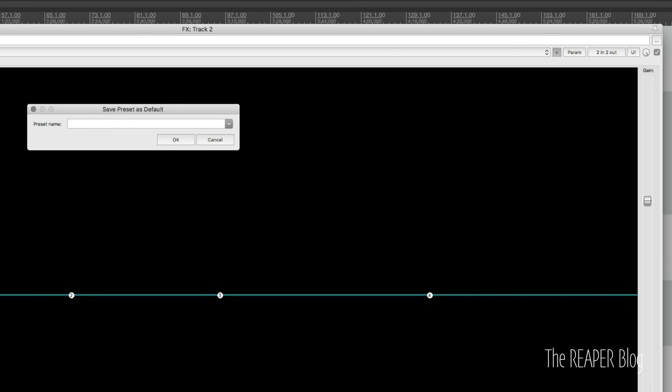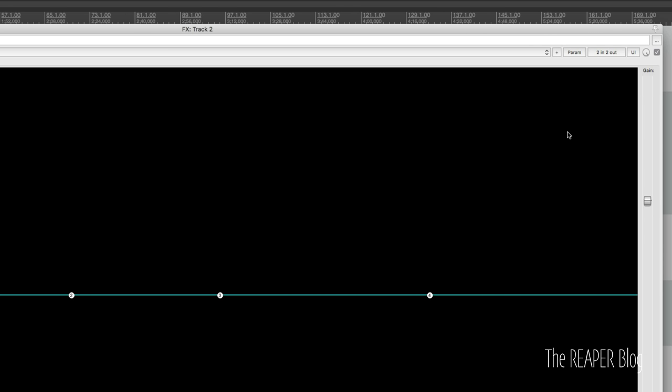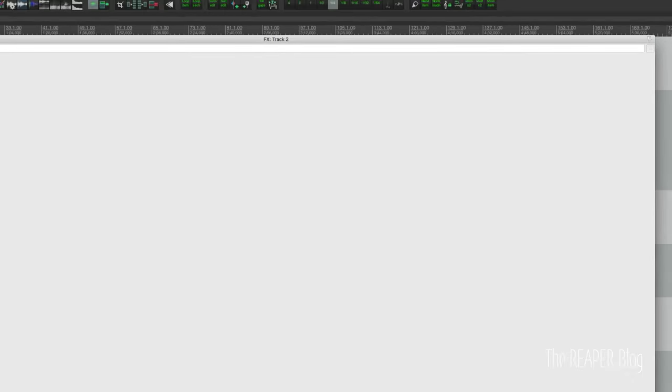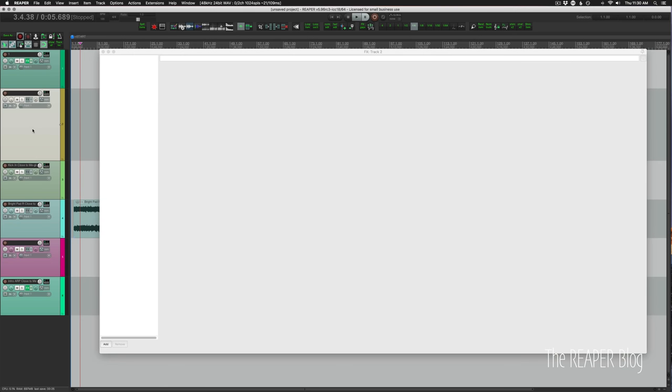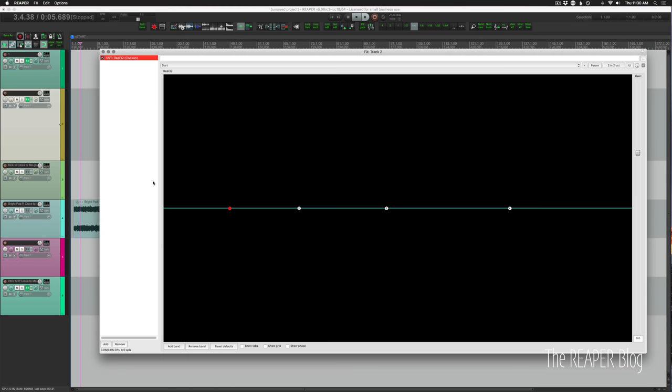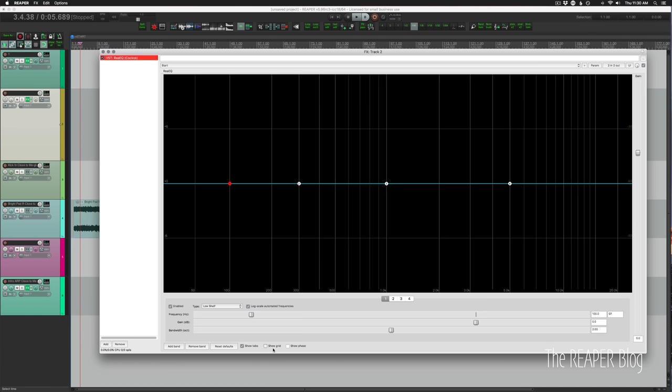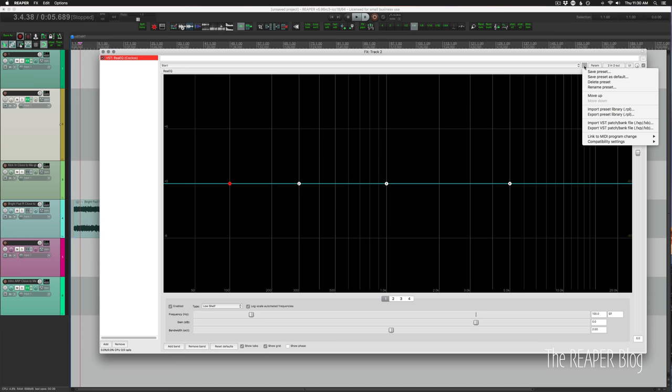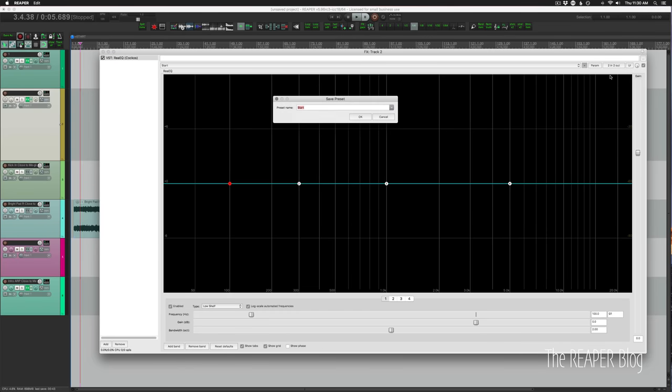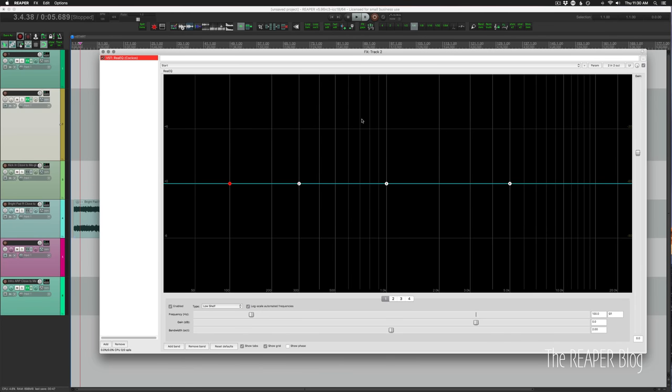Call this something like start. And next time you load in ReEQ, it loads in ReEQ with the exact settings that you like. For me, I like to have the tabs on and the grid turned on. So I'm just going to update my preset by clicking on save preset and save over it.